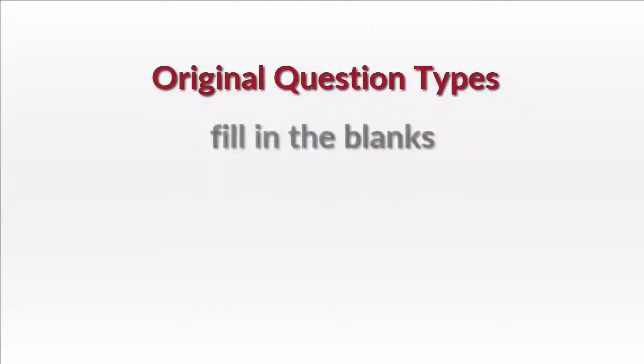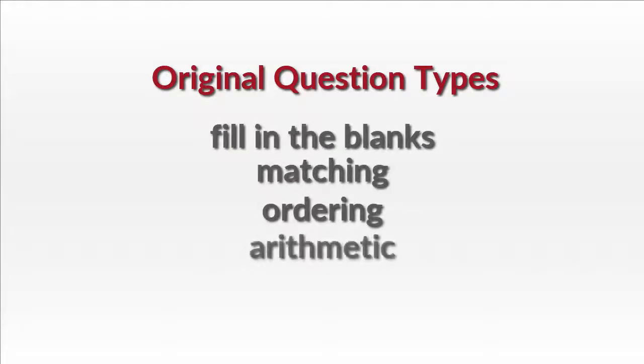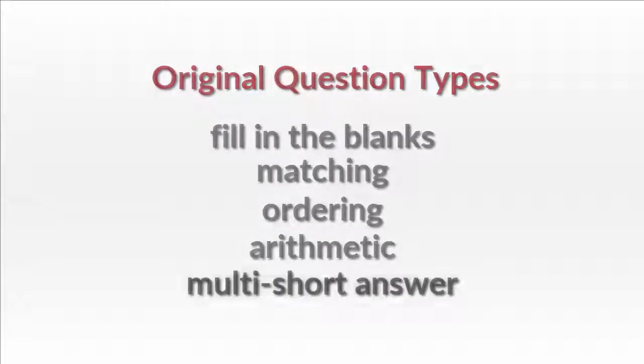These other question types are fill-in-the-blanks, matching, ordering, arithmetic, and multi-short answer.